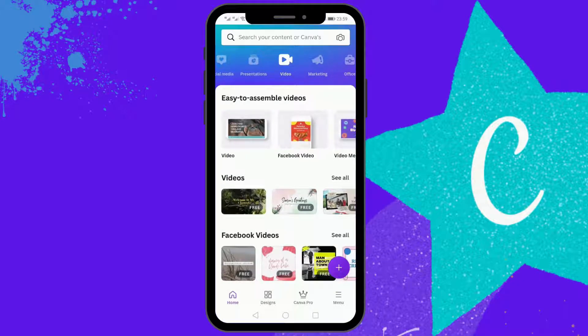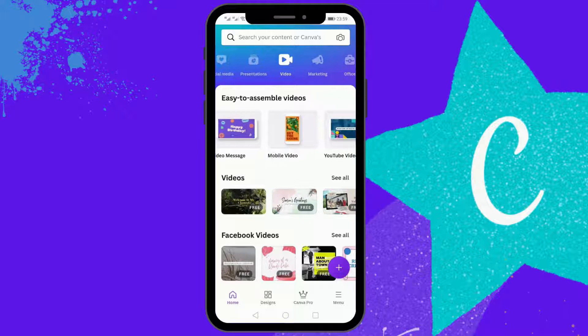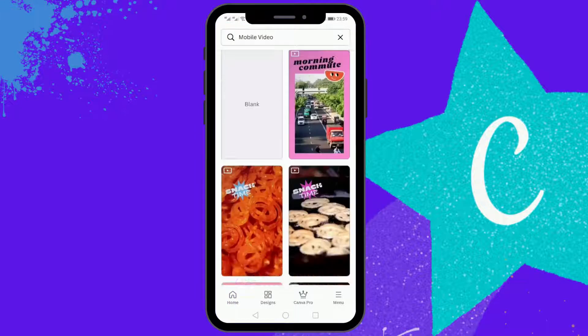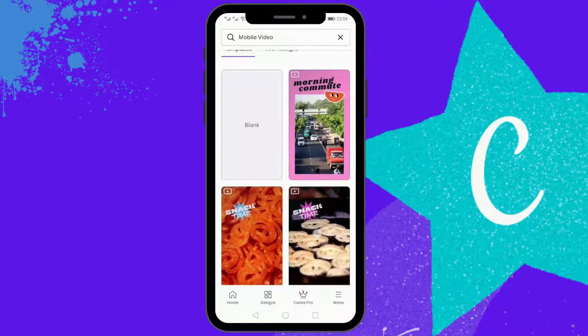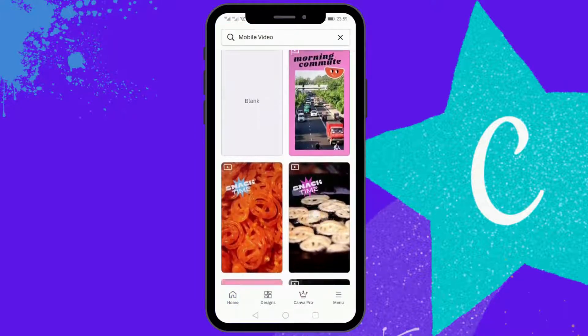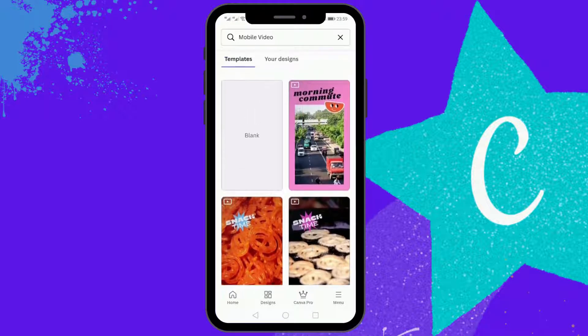From here you have to pick the format of the video. Select the mobile video. There are video templates available, but you can also select the blank option and create your own video.